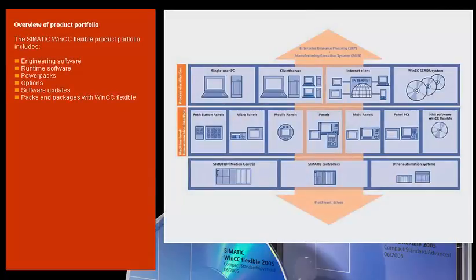With SIMATIC HMI, Siemens Automation and Drives offers a comprehensive portfolio of products for HMI tasks, all from a single source.